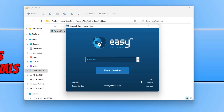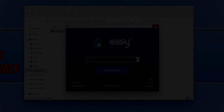So that is how you install Easy Anti-Cheat in Windows 11. I hope this video helped you out and you enjoyed it. If it did, click the like button below and subscribe for more computer tutorials.